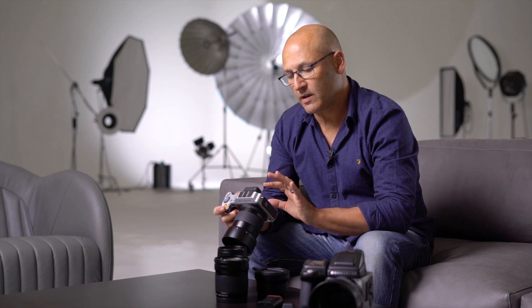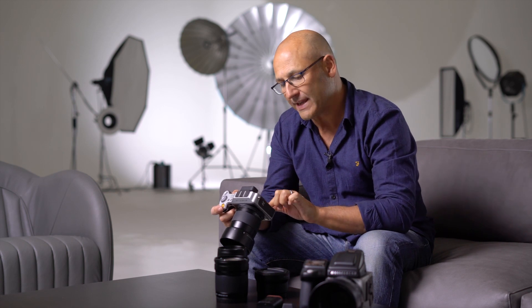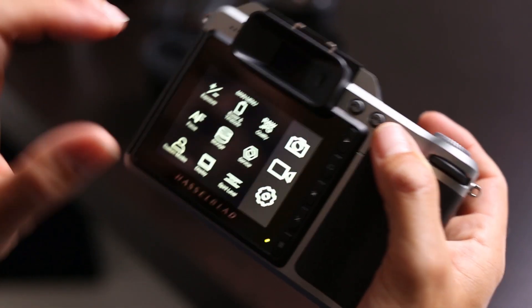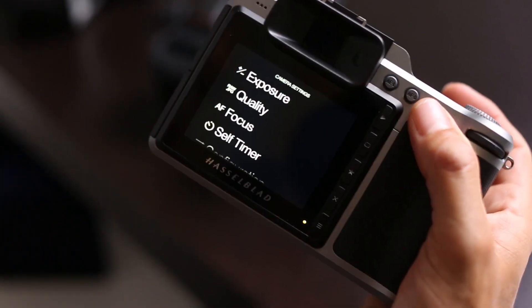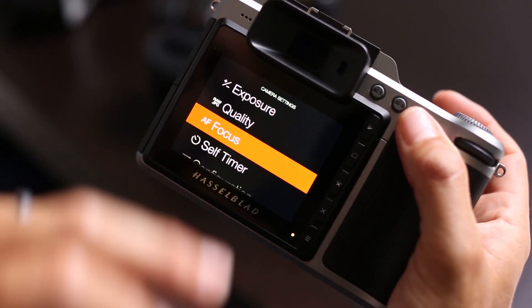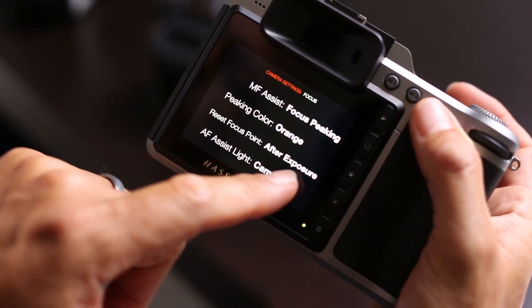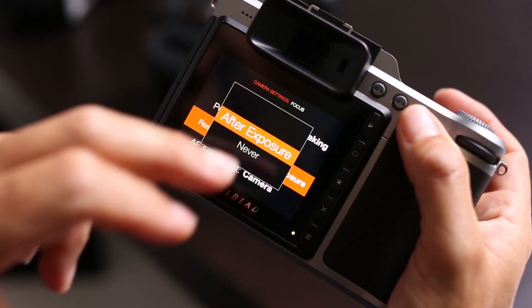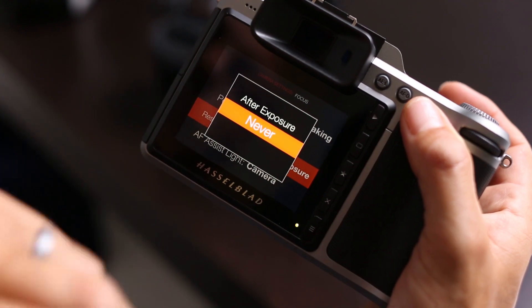After selecting a particular focus point, once you've taken the exposure, the camera will default back to the centre focus point. However, you can override that in the main menu by going into Camera, Autofocus Focus, and then where it says 'Reset focus point after exposure,' you can select 'Never.' The camera will then remain on the focus point you selected from the 35 different focus zones.